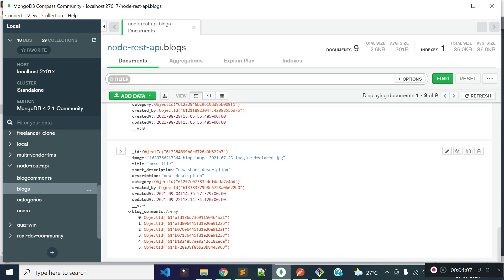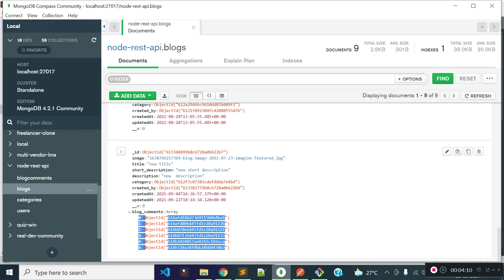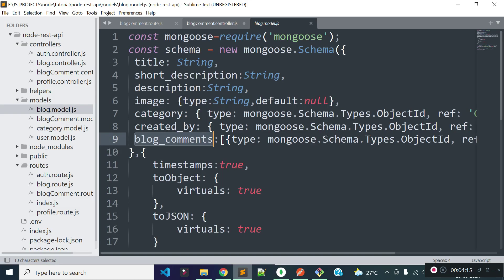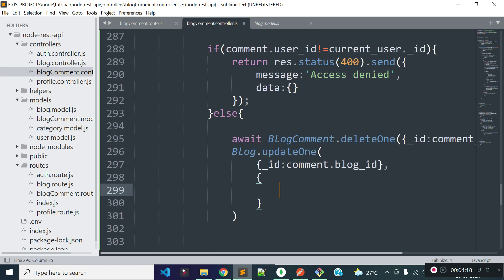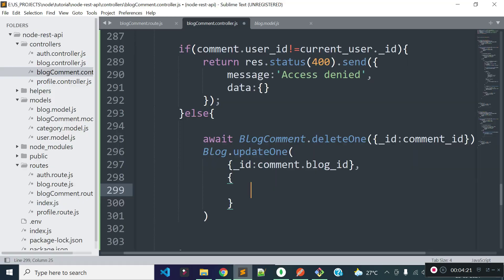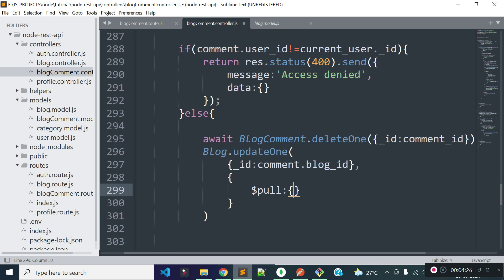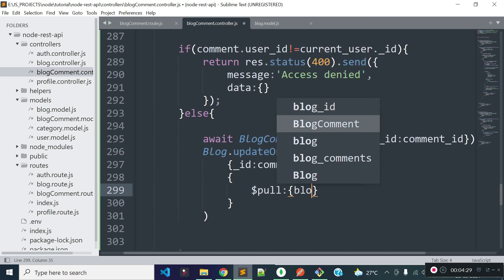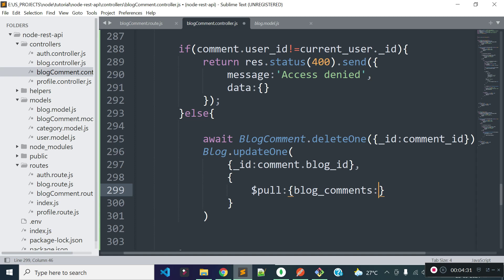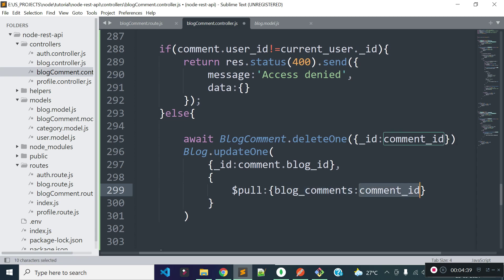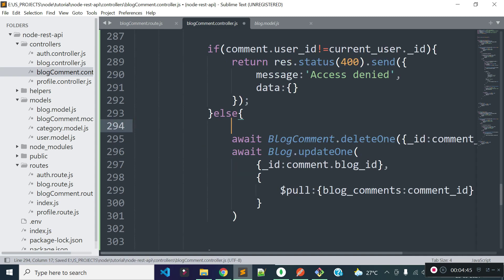Right now we have six comment IDs inside this blog_comments array for this blog. I am going to remove the comment ID from the blog_comments array, so I will use the $pull operator equal to blog_comments, and I am passing this comment ID to remove it. This also returns a promise, so I will use await here. I will put this code inside a try/catch block for error handling.